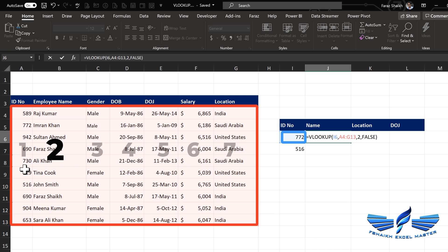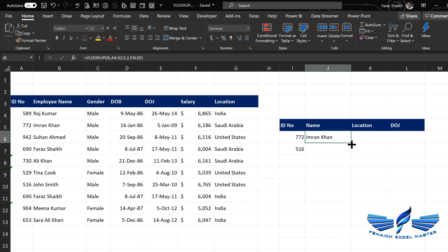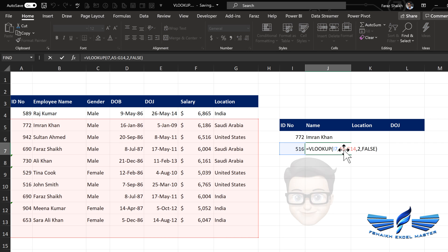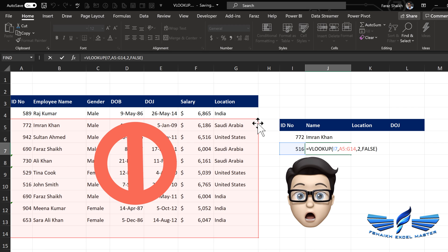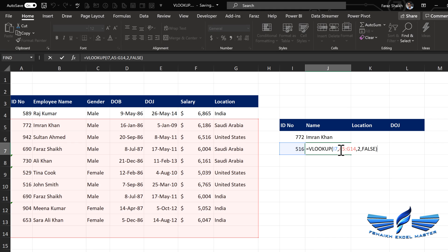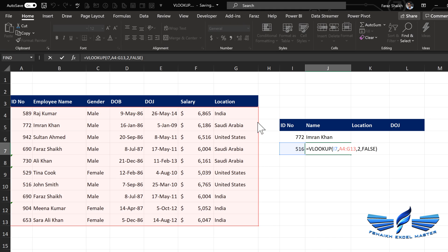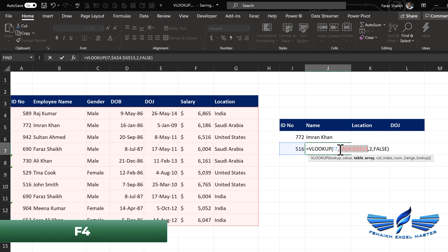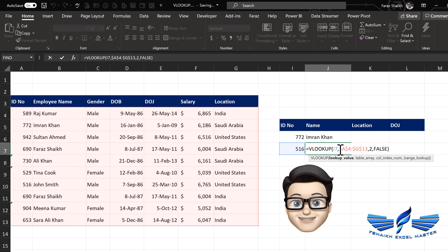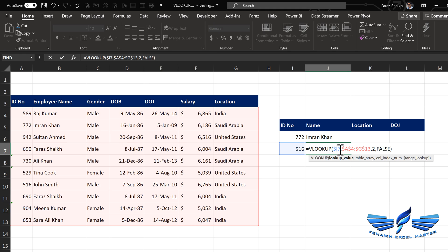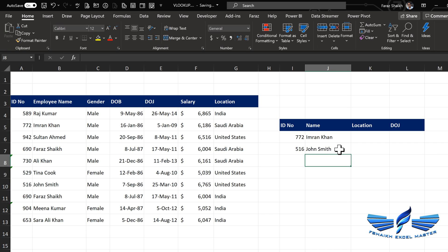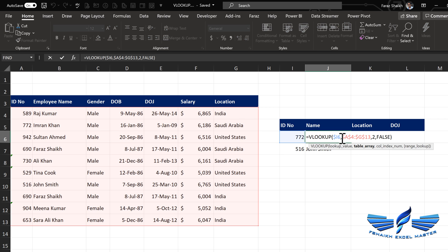The range lookup should be exact match. Close parentheses, press Enter and we got Imran Khan. Let us pull this formula down — great, we got John Smith. But if I edit my formula, you can see the range has moved — it is not an absolute range. We have to make sure that when selecting the table array, the range is an absolute reference. Select the range and hit F4. We also have to make the column an absolute reference by placing the dollar sign before the letter.